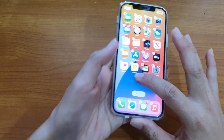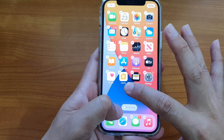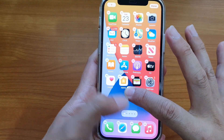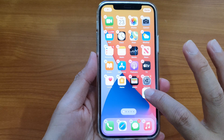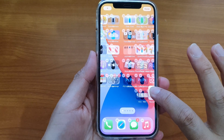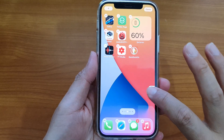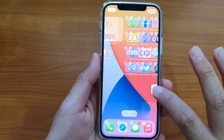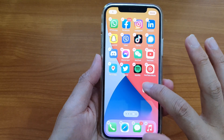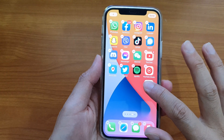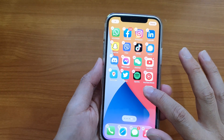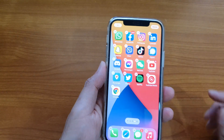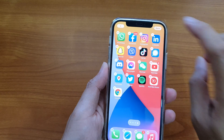Every time you move, you can see there is a white dot at the bottom in the indicator bar. This will tell you which screen you are on at the moment. And once you are happy, you can drop the apps icon on that home screen and then tap on done.